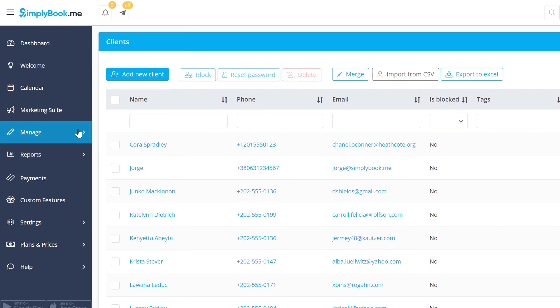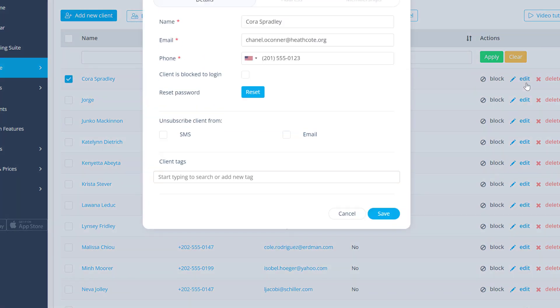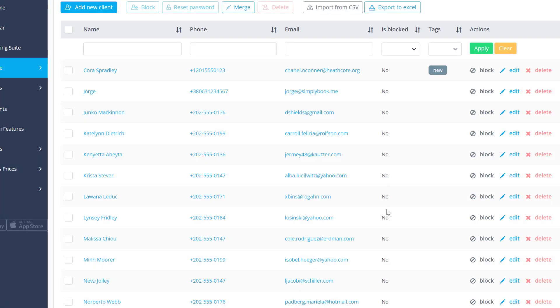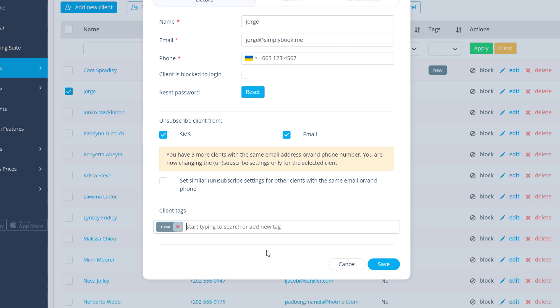Just click Edit next to a client you would like to assign a tag to, type the tag in the designated field and save changes. You can add multiple tags by pressing tab, space or adding a comma and you can remove tags by clicking the X.